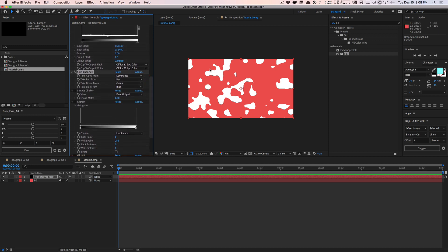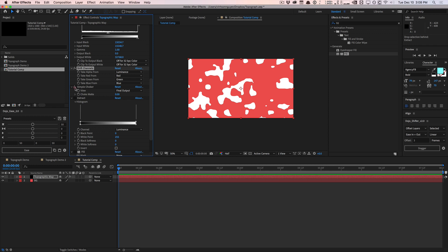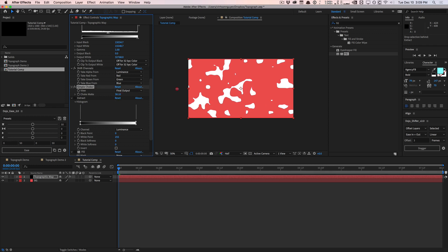The white areas are our land masses, but I don't want this solid blob — I just want an outline of the solid blob. You can use a glow, drop shadow, or layer styles, but I find layer styles a bit slower. I prefer using effects. I found that a simple choker helps smooth everything out and gives a nice outline. Instead of choking in a positive direction, I'm going to choke the matte in a negative direction — and as you can see, it creates these nice little strokes.